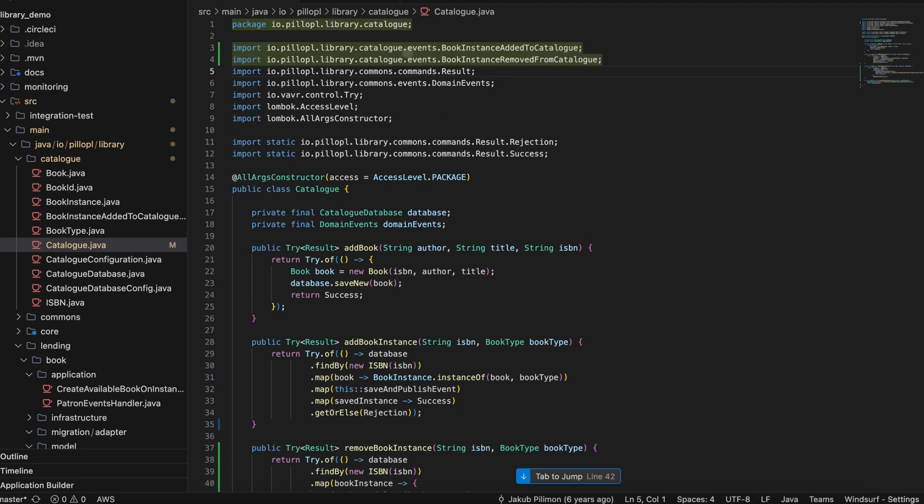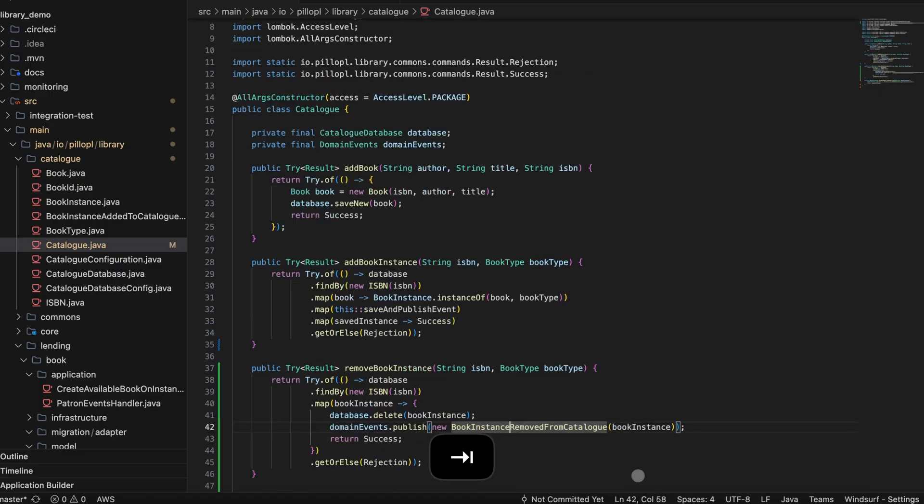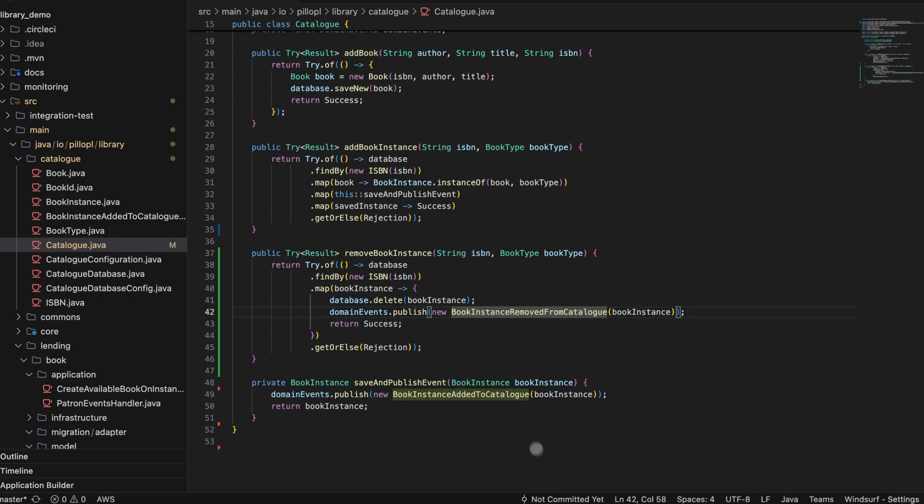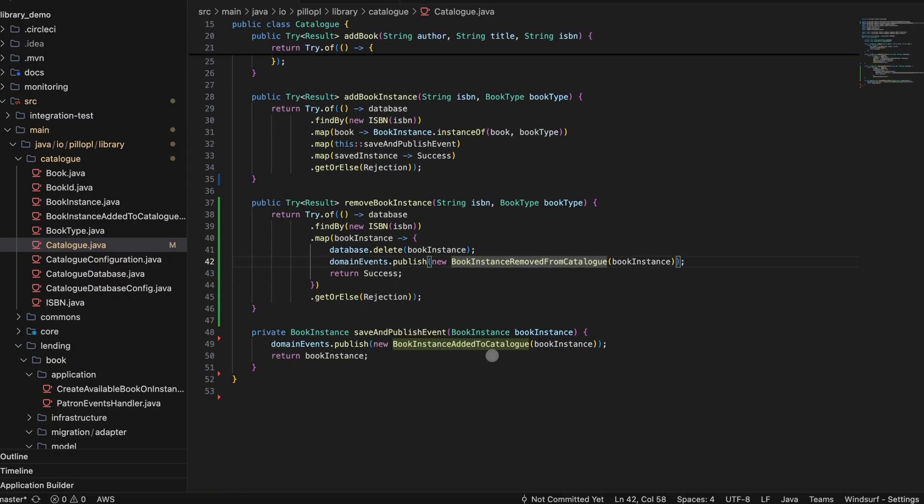The tab to jump feature, in general, helps navigate code more efficiently. Windsurf anticipates my next logical editing position, and I teleport right to it.